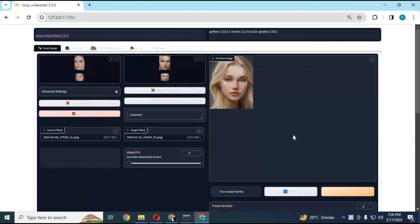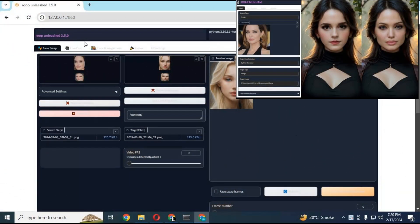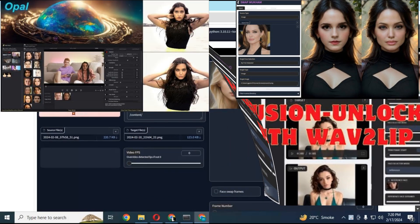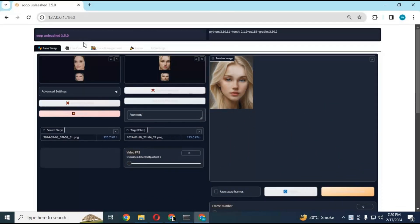After the new updated versions of Swap Mukum, Rope Opal, and Face Fusion, here comes Roop Unleashed 3.5.0. It seems like they are having a war of updates.